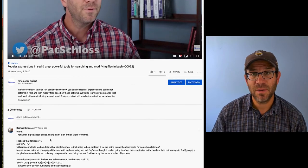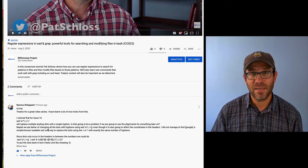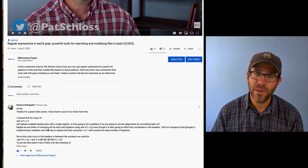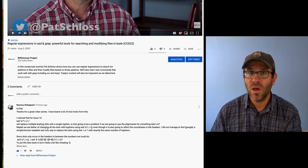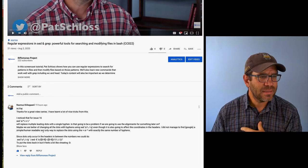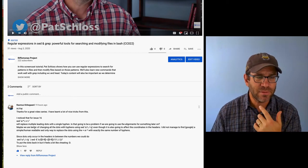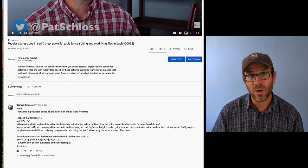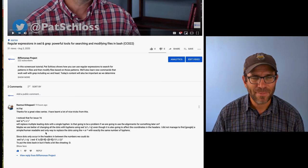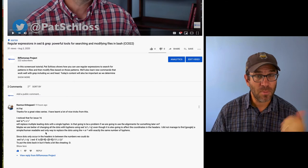I received a comment from Rasmus Kierkegaard pointing out concerns about how I was using my sed command to remove leading periods from sequence alignments. He was concerned that those leading periods — if there were say six of them — would be replaced by a single hyphen. Looking at the way I wrote it in the bash script, that's what you would think would happen. I could have sworn I had tested this and it worked. So let me figure out what actually happened and see if I can recreate what Rasmus is concerned about.